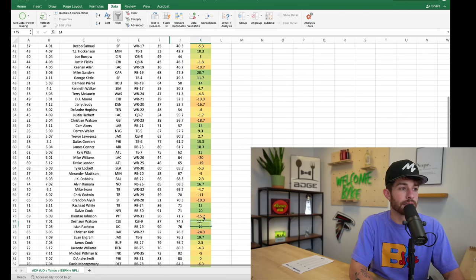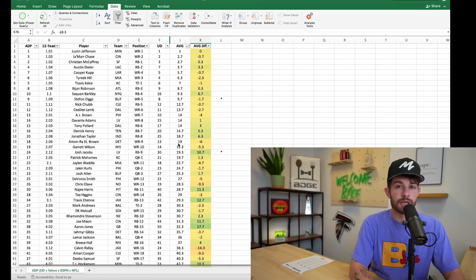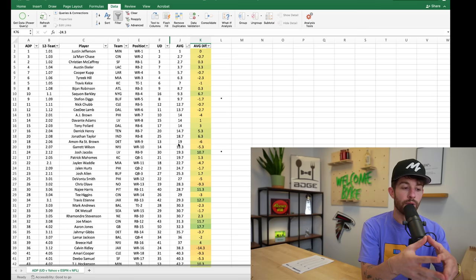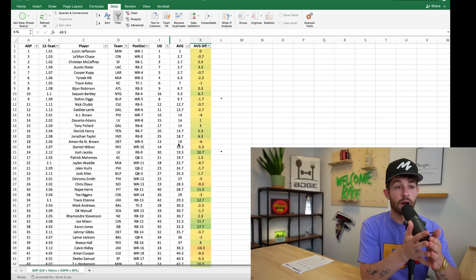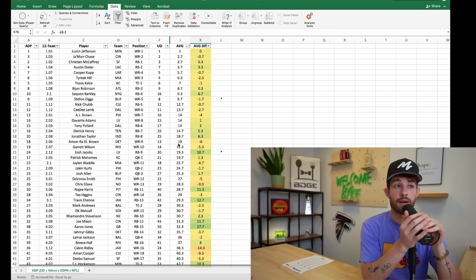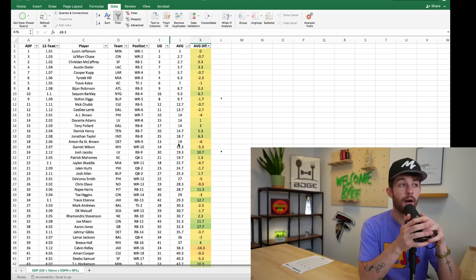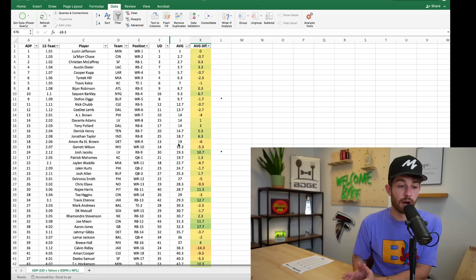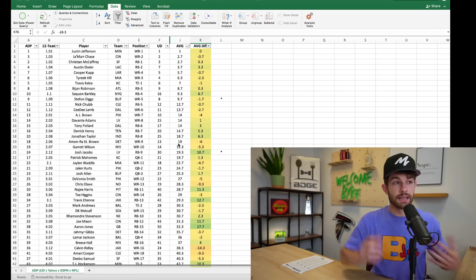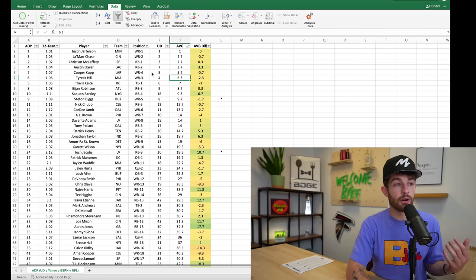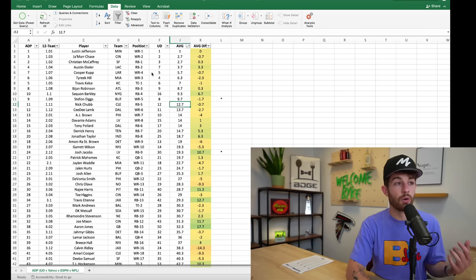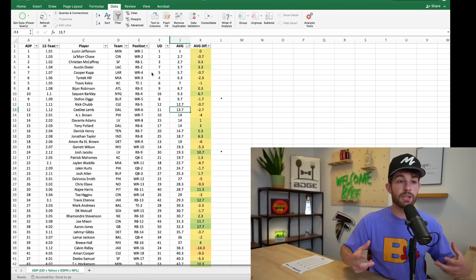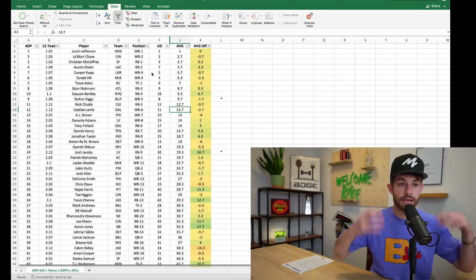Calvin Ridley 14 spots higher in Underdog, Keenan Allen 11 spots higher, DJ Moore 13 spots higher, Jerry Jeudy 17, Christian Watson 19, Mike Williams 20, Drake London 19, Brandon Aiyuk 19, Deontay Johnson 16, Christian Kirk 24. So what you'll see is a lot of the strategy that I've done up to this point that relates to Underdog is grabbing your wide receivers early and often.